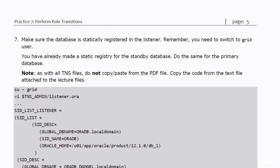When you make changes in the listener.ora file, do not copy-paste from the PDF file. Copy the code from the listener.ora file attached to the lecture downloadable files, or change the code manually in the file.